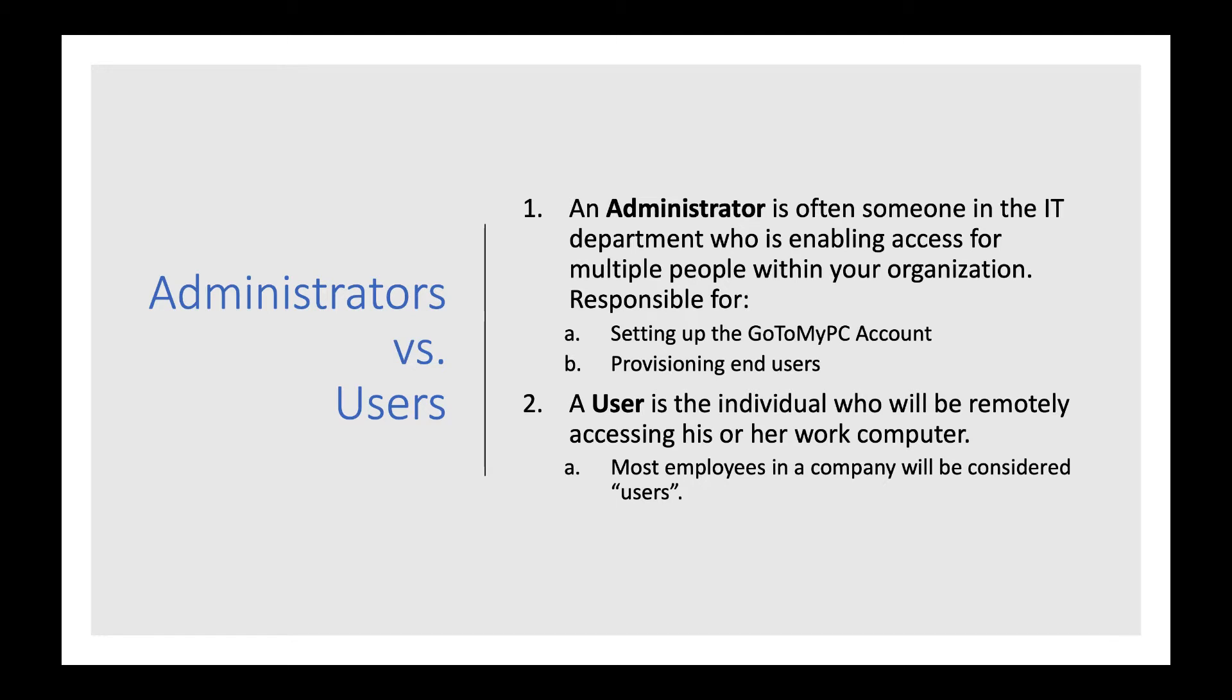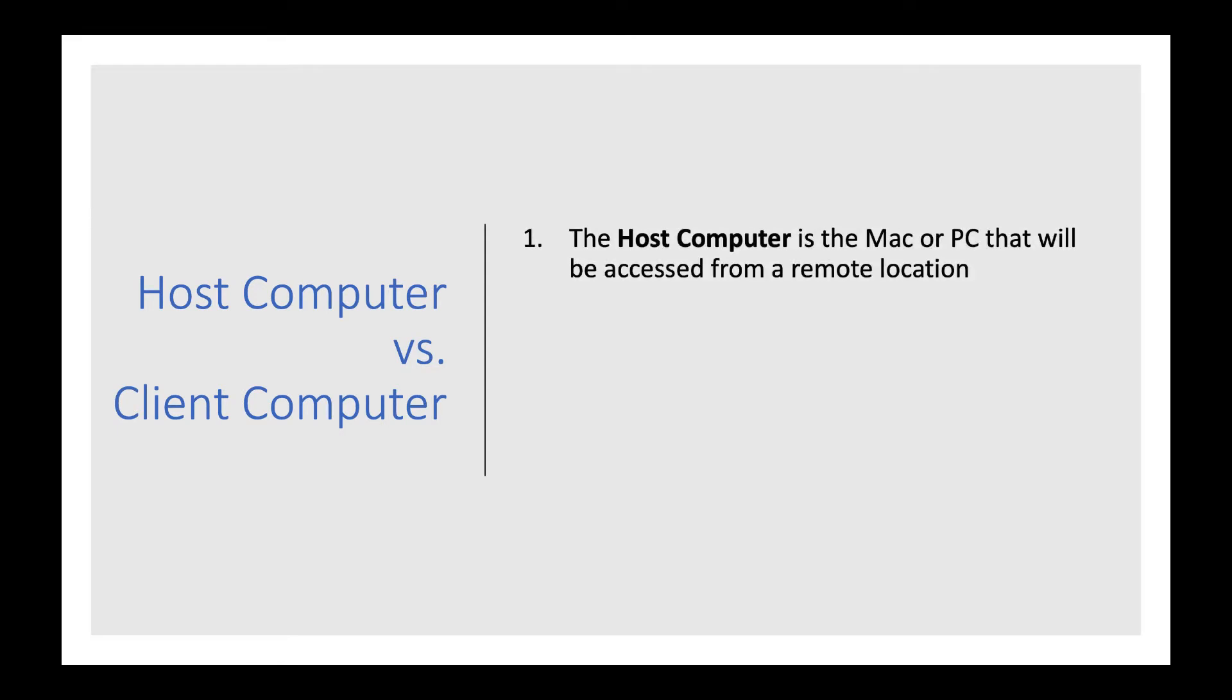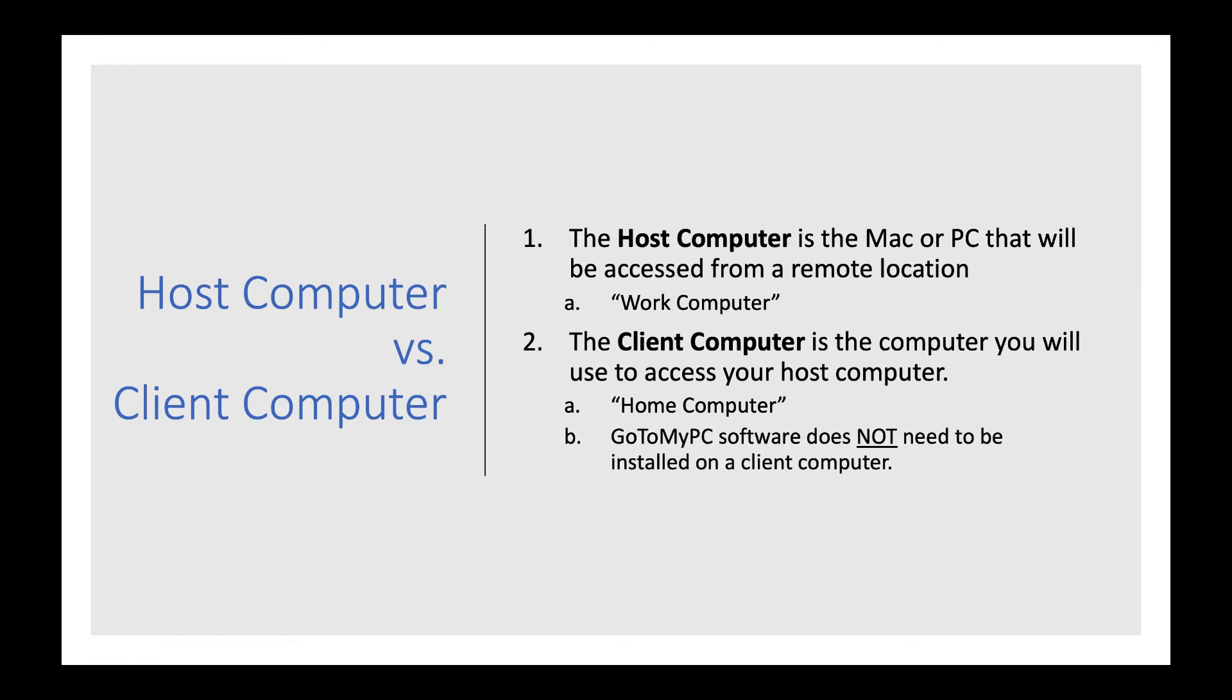The host computer is the Mac or PC you will want to access from a remote location. In a work from home scenario, the host computer is the one that's located at work. You will install the GoToMyPC software on the host computer. The client computer is the computer you will use to access your host computer. In a work from home scenario, the client computer is the one that's located at home. Keep in mind that the client computer can be any desktop, laptop, tablet, or mobile device. GoToMyPC software does not need to be installed on the client computer.